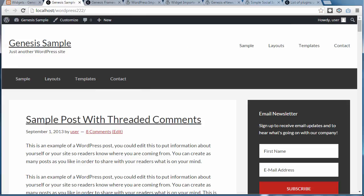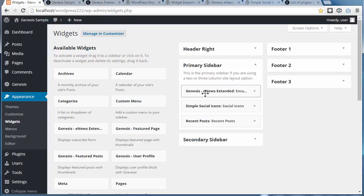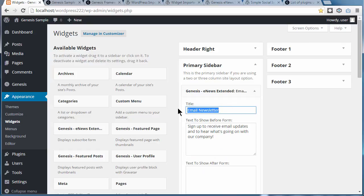For instance, you might want to change the text in this newsletter header there. So that's the sidebar. We just need to go to primary sidebar, Genesis eNews Extended plugin, and that's the title there. So you change that.